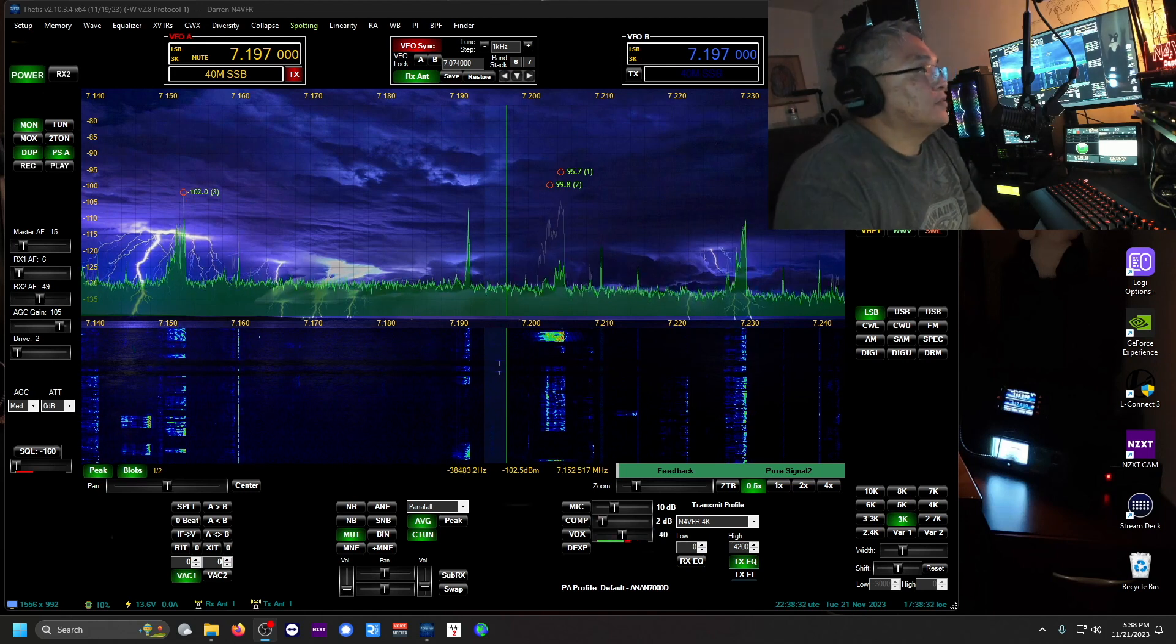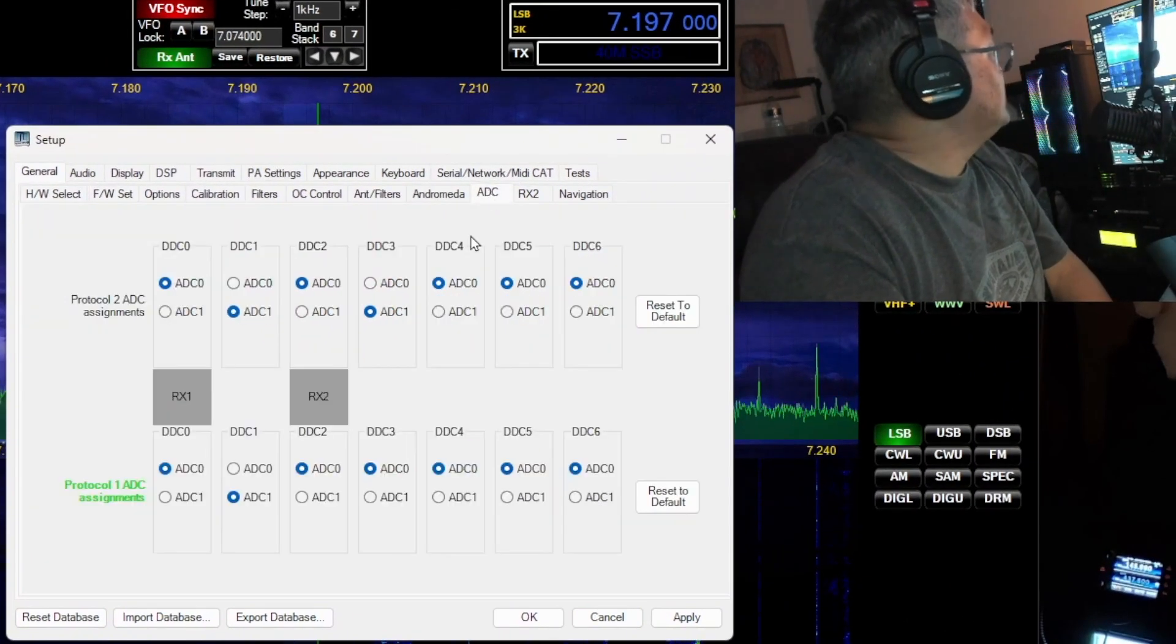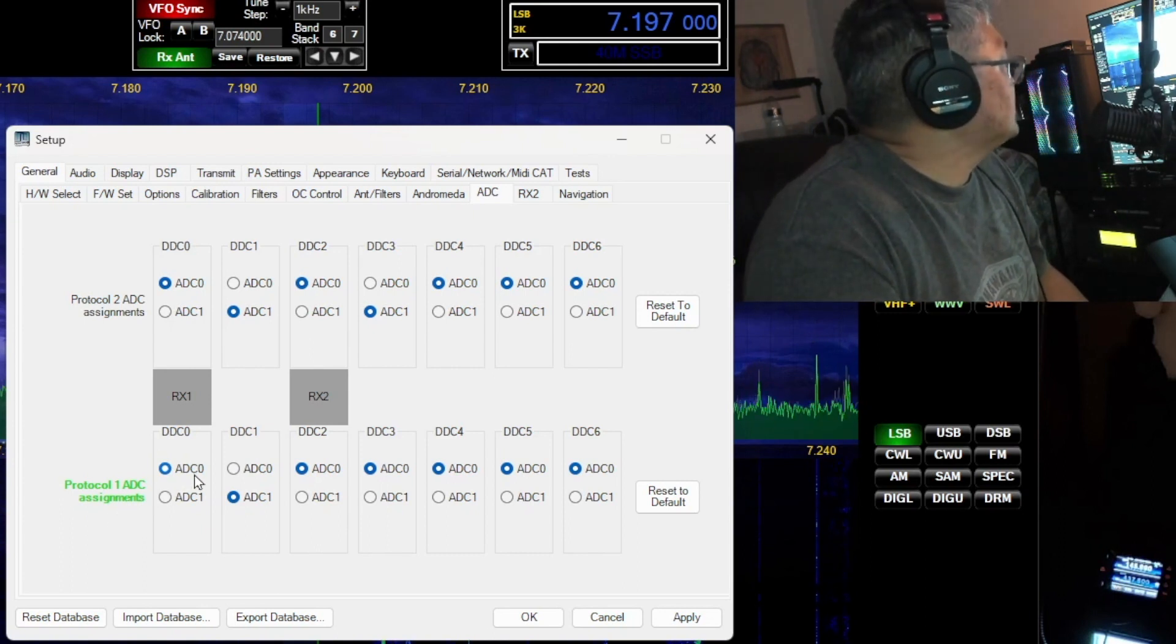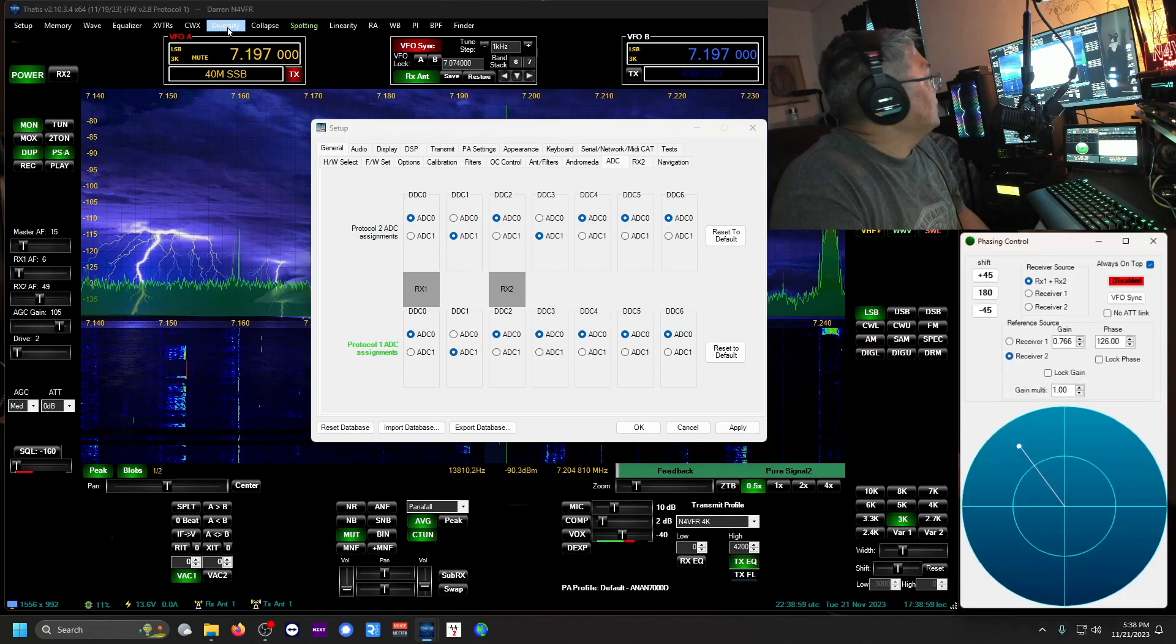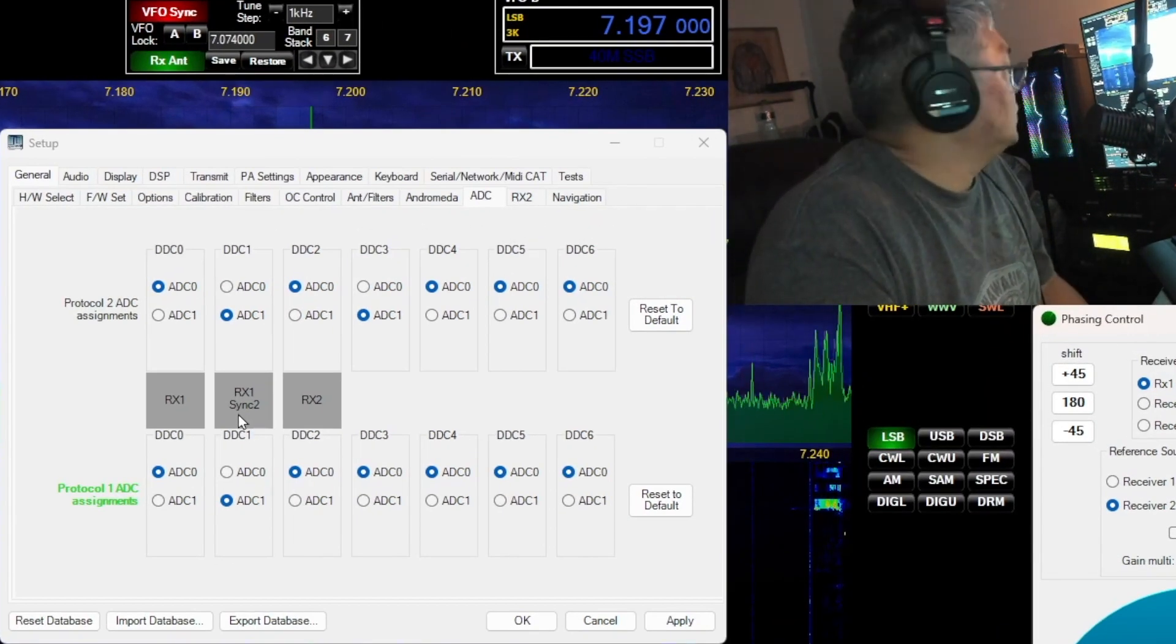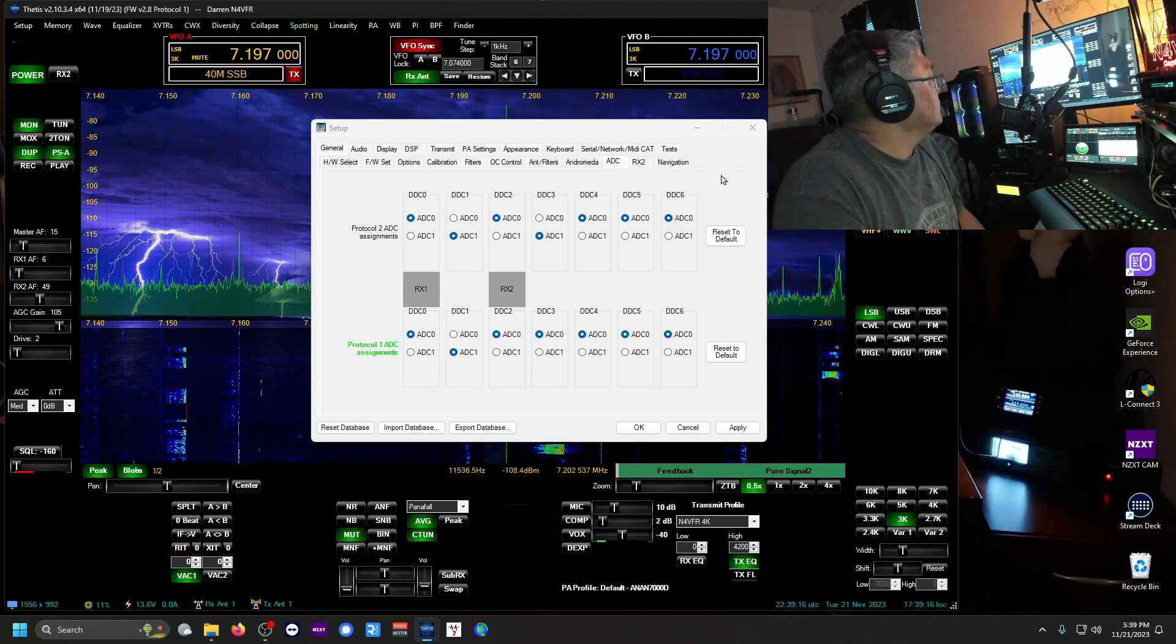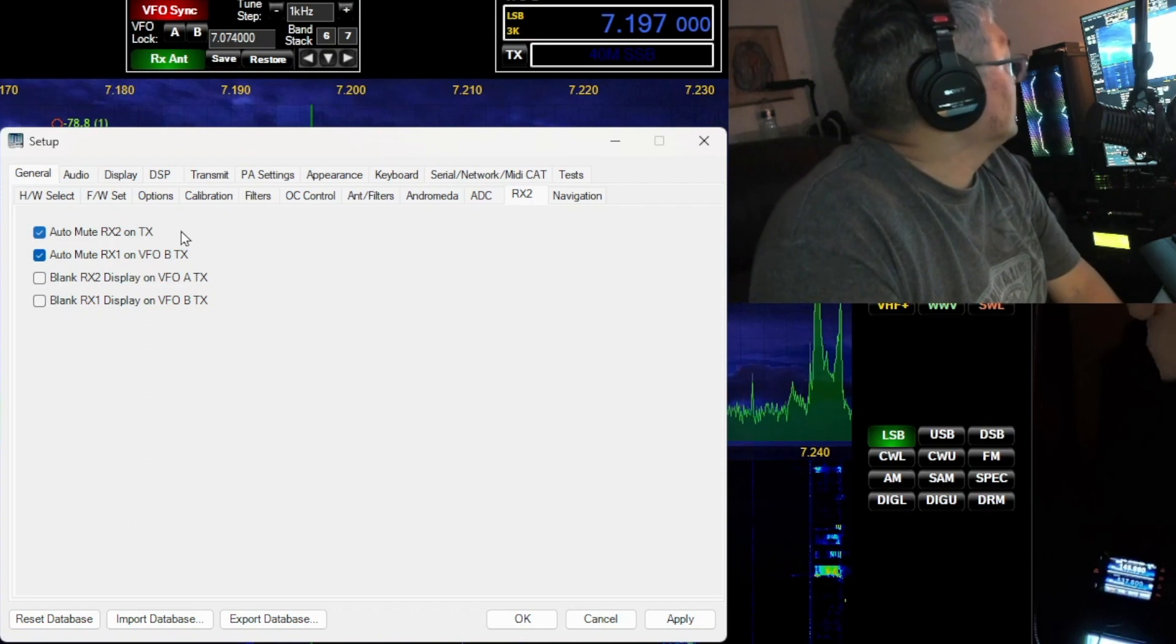Real quick, the settings for diversity. It's really easy. Go to Setup, go to General, ADC. And this RX1 for Protocol 1 ADC assignments, it's ADC 0, and RX2 I have it also on ADC 0. When you enable diversity up here, click on that, when you open that up and actually enable it, you will see that there's an RX2 sync 2, and that's set to ADC 1. I'm going to have it disabled for now. Also RX2, you click these two boxes: the auto mute RX on transmit, and then the second one is auto mute RX1 on VFO B transmit.